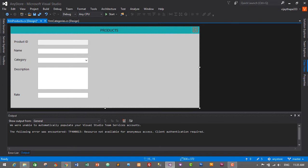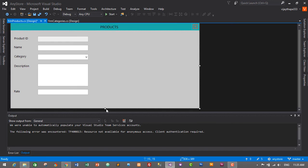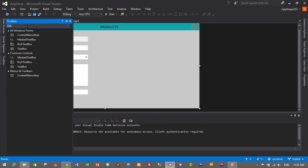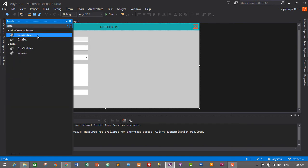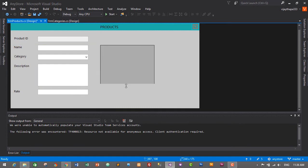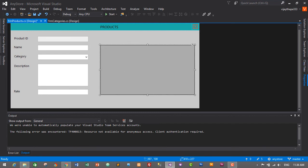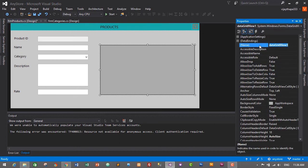I think we need to make the form a little bigger so we can add buttons for Add, Update, and Delete. Let's first add a DataGridView. Go to Toolbox, search for DataGridView, drag and drop it onto the form, and spread it out. Select the DataGridView, go to Properties, and change its name to 'dgv_products'.